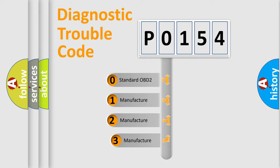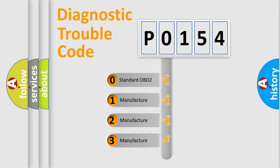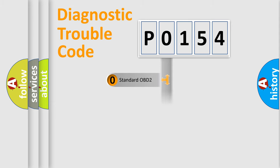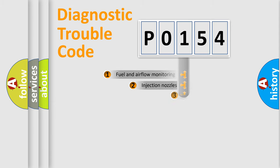If the second character is expressed as zero, it is a standardized error. In the case of numbers 1, 2, or 3, it is a manufacturer-specific expression of the car-specific error.